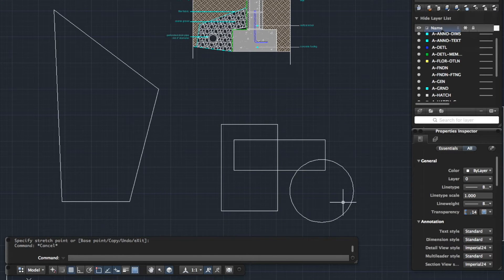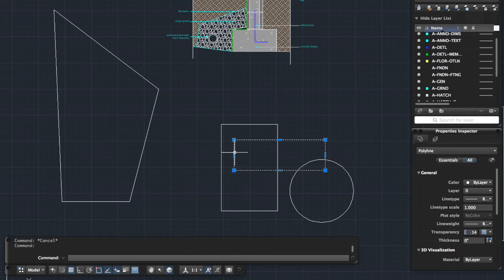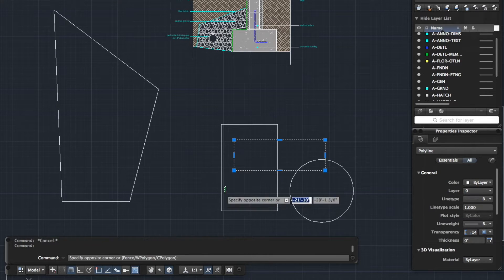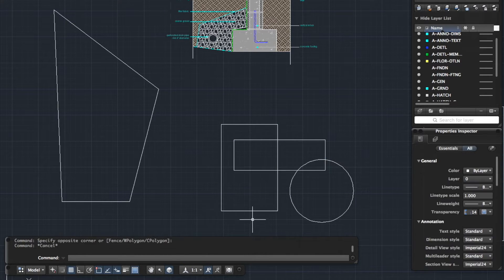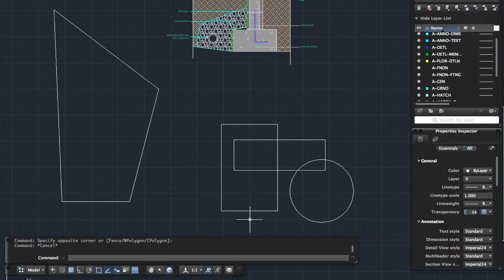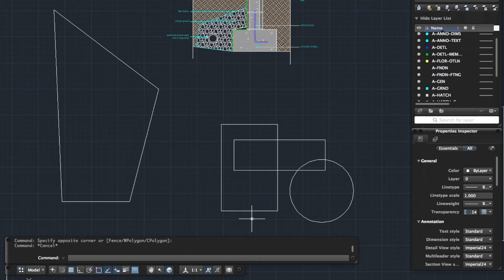Here we've got a couple of objects jumbled together so let's say we want to stretch this line here and this line here of this object. To start the stretch command you can do it in two ways. You can select your items first and then initiate the command or you can do it the other way around. For argument's sake I'm going to select the items first.